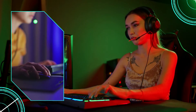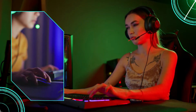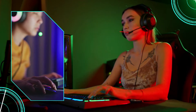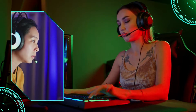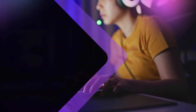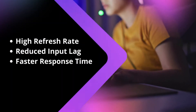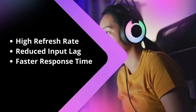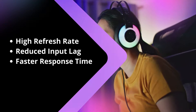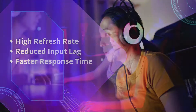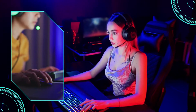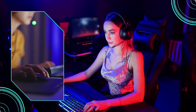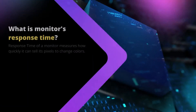A monitor's overdrive tracking is one of the most important features, yet it is also one of the most misunderstood. Any gamer who wants high refresh rates, reduced input lag, or faster response times should take advantage of this technology that's built into many monitors. So, in this video I will explain each and everything about overdrive.